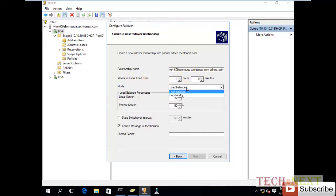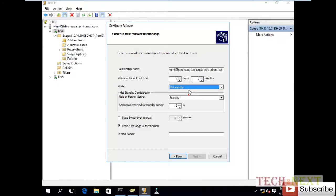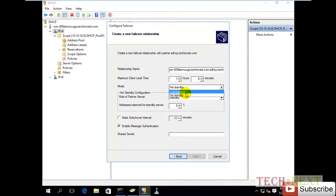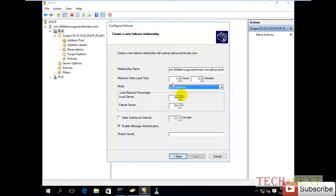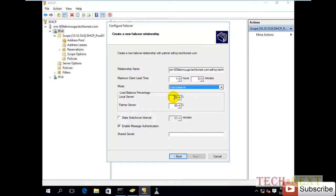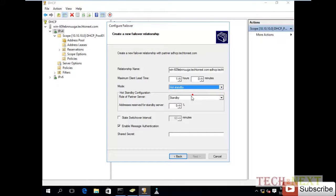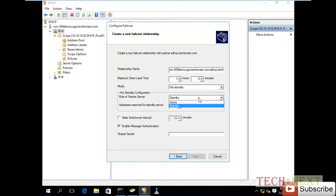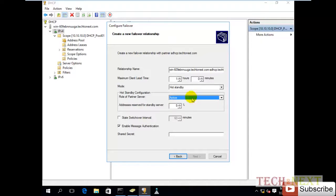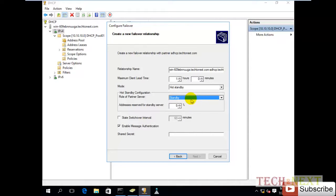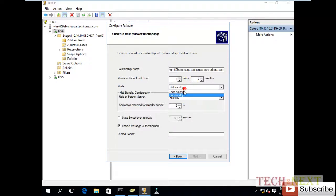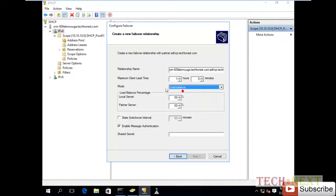Here is the mode: load balance or hot standby. We can choose load balance if we want load sharing, like primary DHCP 50% and secondary DHCP 50%. Otherwise you can choose hot standby. So now we can configure load balance.